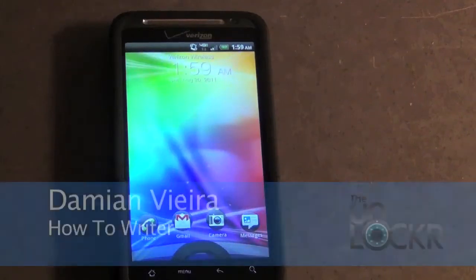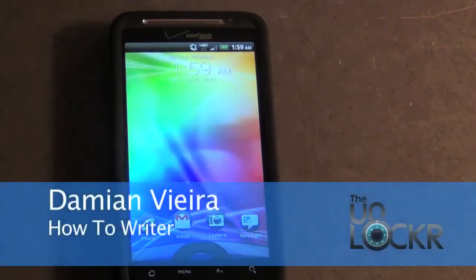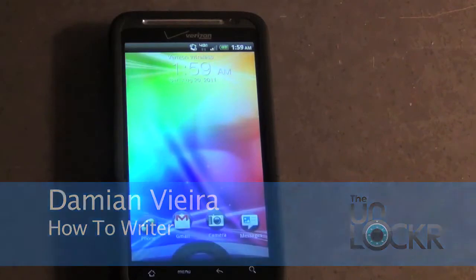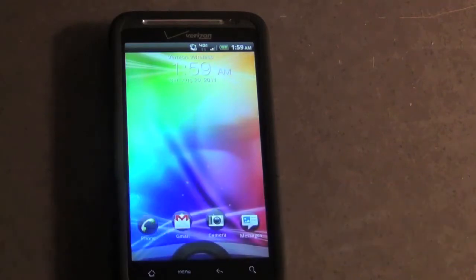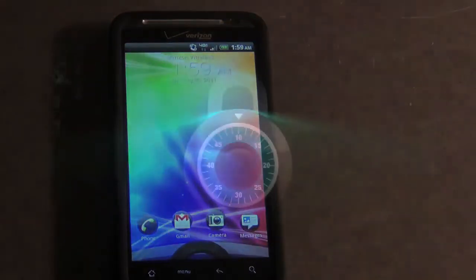Hey guys, this is Damien with theunlocker.com. In this video I'm going to show you how to easily change the Sense 3.0 lock screen icons.